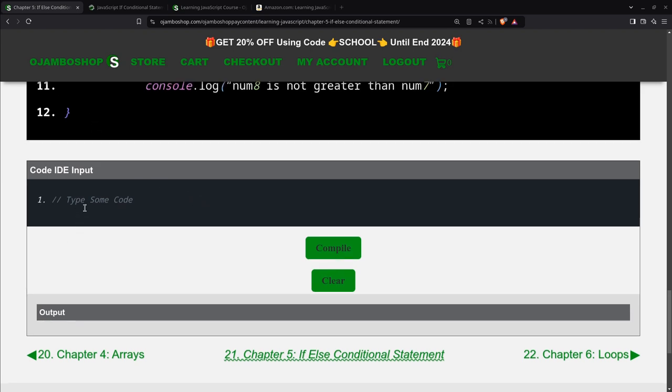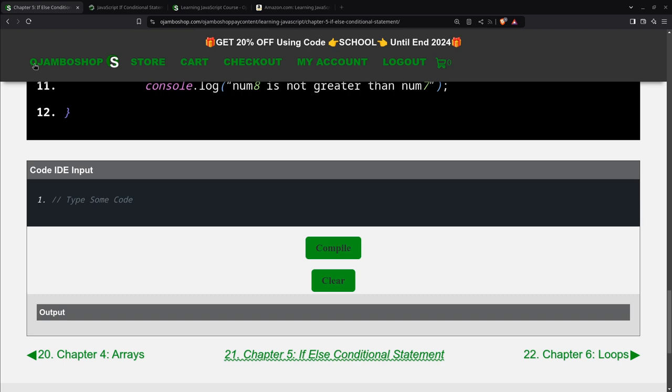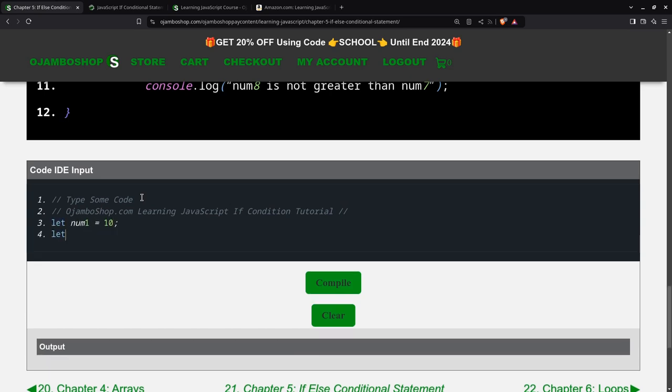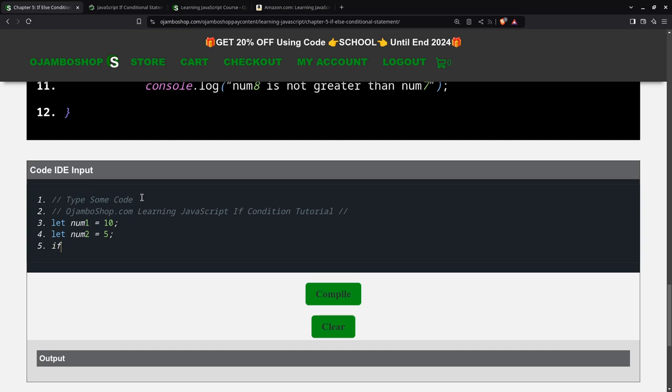I'm going to create two variables. They will be numeric because it's the easiest way to explain the logic. Make 10, make the second number 5. Then, the condition will be inside the parenthesis.